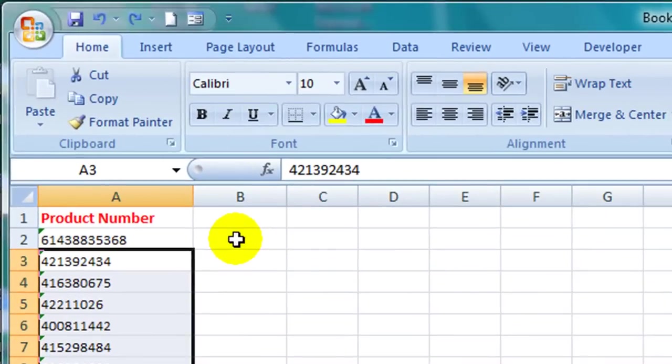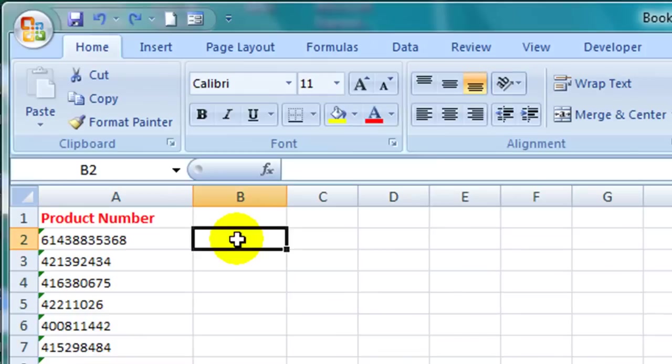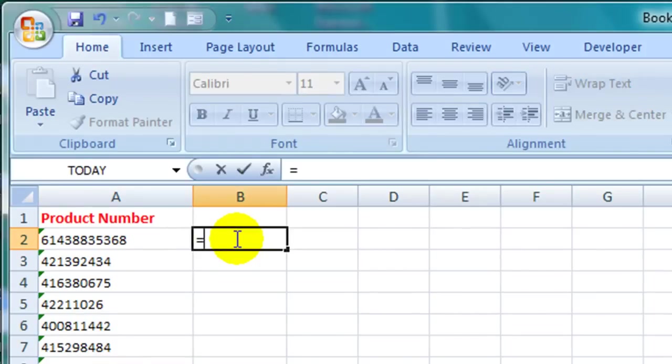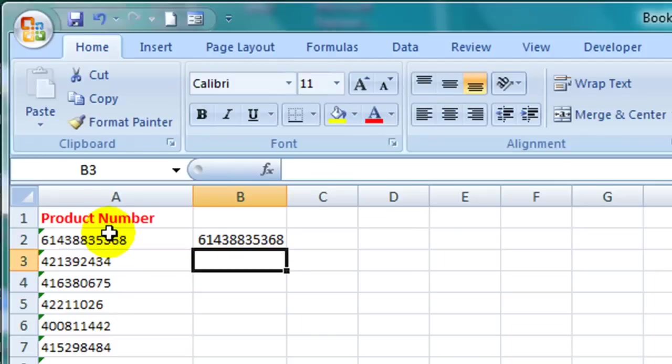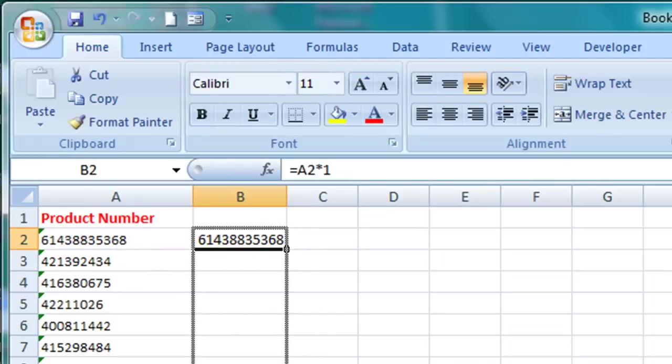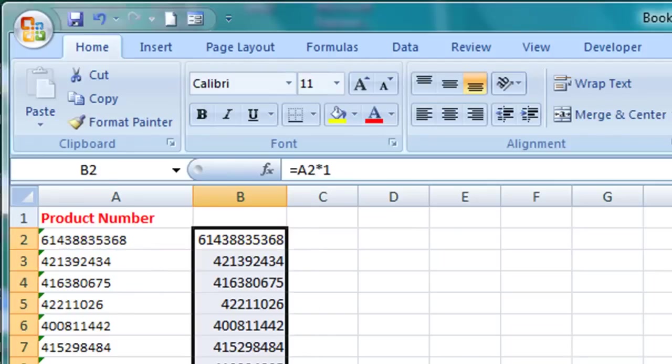So for example in cell B2 here I can add the formula equals A2 times 1 and then copy the formula down the column. But you then end up with two columns of the same data. Now you can obviously then paste this data as values and delete one of the columns so it's not a big issue.